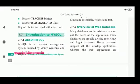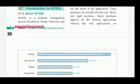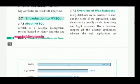Let's do an overview of web databases. Many databases are in existence to meet the needs of applications. These databases are broadly divided into heavy and light databases.